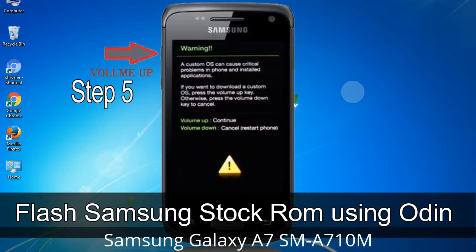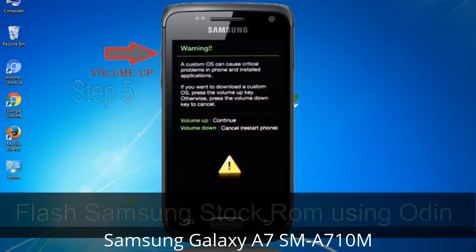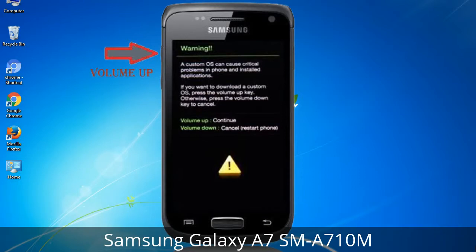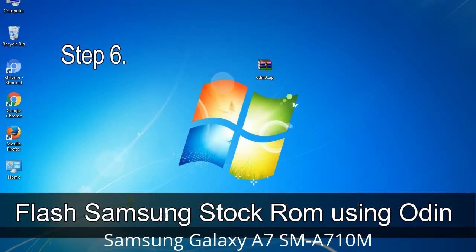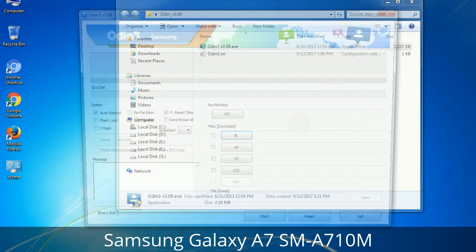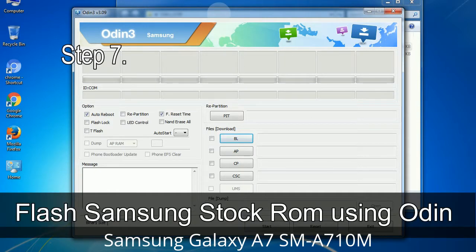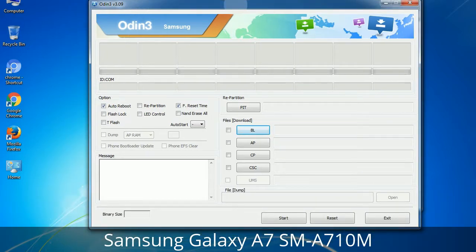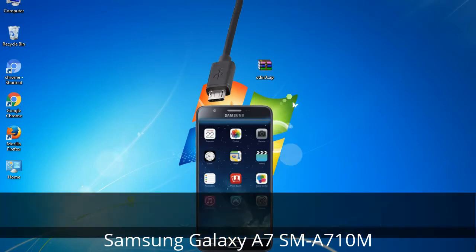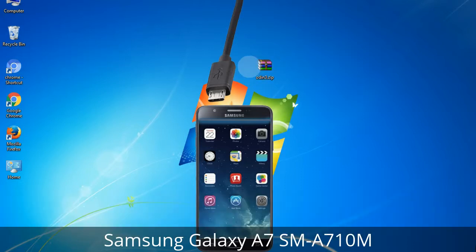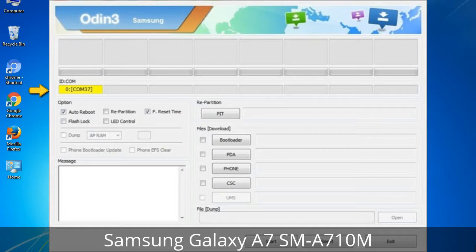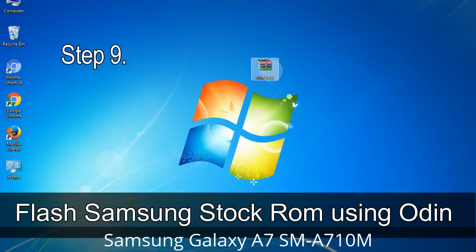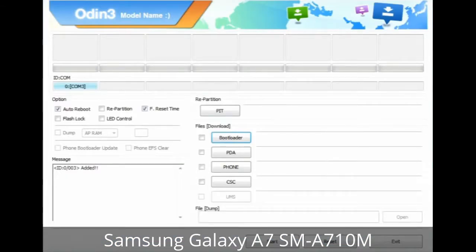Step 5: In download mode you will see a warning yellow triangle sign. Press the Volume Up key to confirm entering download mode. Step 6: Download and extract Odin on your computer. Step 7: Open Odin 3, run it as administrator, and connect your phone to the computer. Step 8: Once connected, Odin will automatically recognize the device and show an 'Added' message at the lower left panel. One of the Odin ID/COM boxes will turn yellow and display the COM port number.